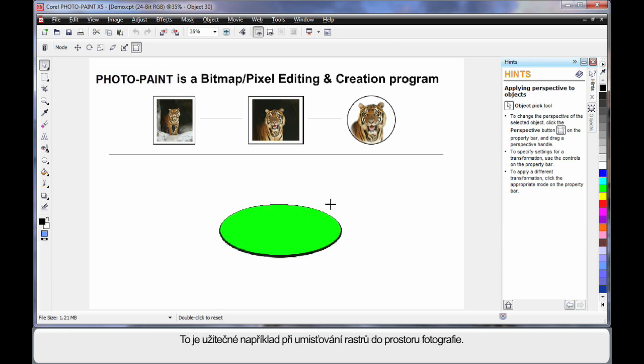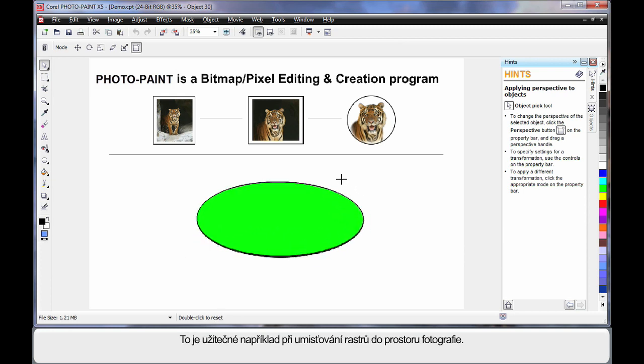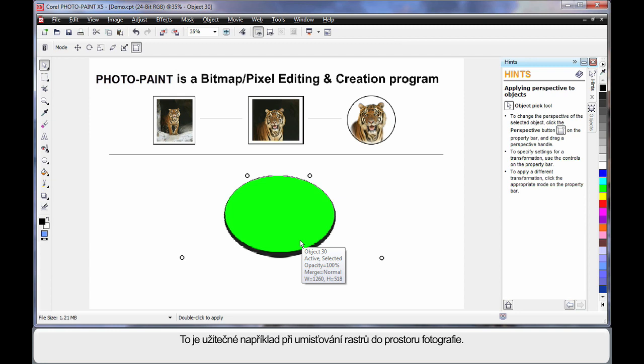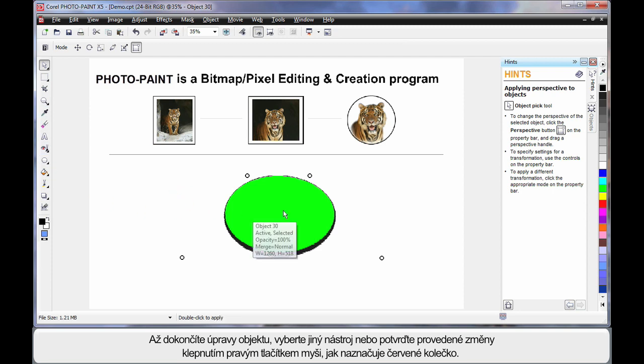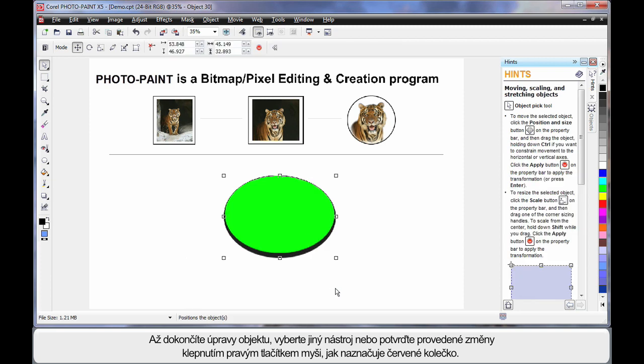Click one more time and we can bring up the perspective handles. And these handles allow you to create a sense of perspective on your image. Very handy, I find, when working with bitmap images that you want to give perspective to. Whenever you've finished manipulating, you must either select another tool, or as that little circle with the line is telling you, right click and apply your changes.